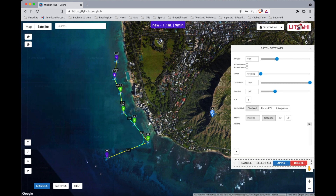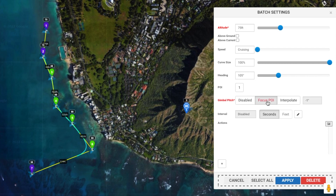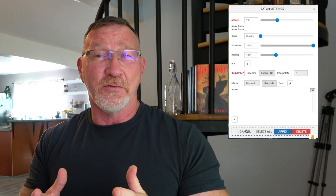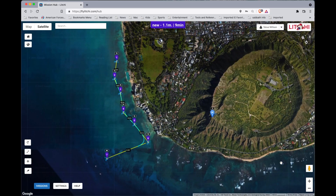All of those waypoints are now highlighted in green. On the right-hand side we see Batch Settings, so now we can apply variables to all selected waypoints at once. For example, we're going to set an altitude of 75 feet, press Enter, and we see the altitude turn red. You can also change cruising speed and heading. We're going to set Focus POI because we want it to look at that one POI. At the bottom we have Cancel, Select All, Apply, and Delete. Since we want to apply that altitude to all selected waypoints, we'll hit Apply.